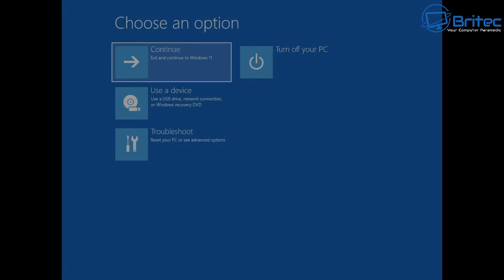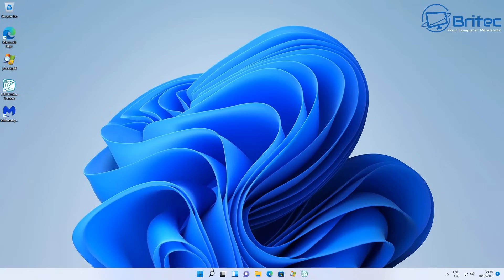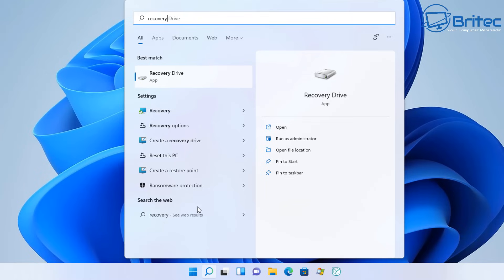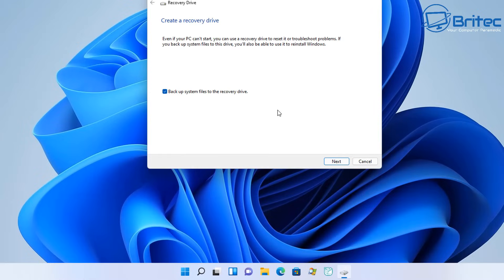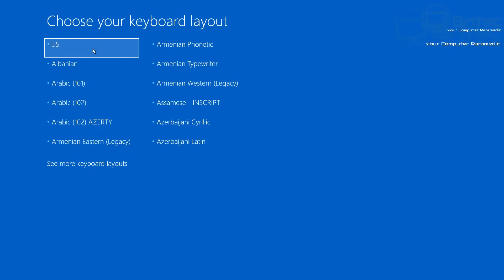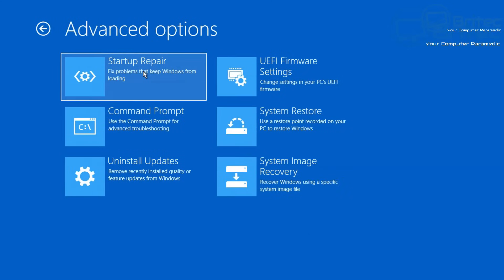The fifth method is using a recovery disk. You'll need to create one — search for Recovery Drive in the search box and open the application. You can also back up system files to the drive. Make sure a flash drive is inserted and create the drive. When you boot from it, you'll see recovery options including Troubleshoot, which looks slightly different, and options to recover from an image, Startup Repair, Command Prompt, and uninstall updates.